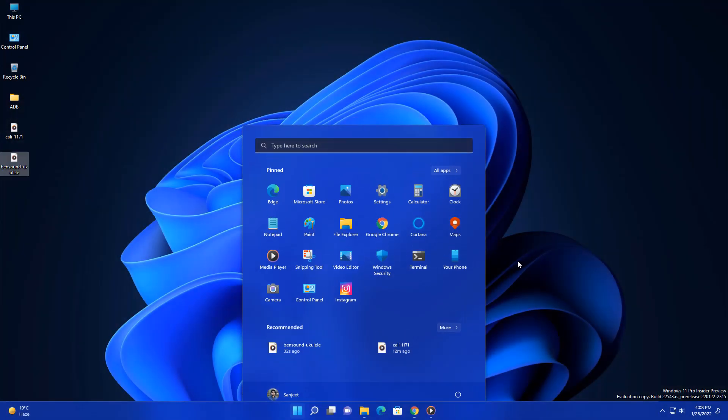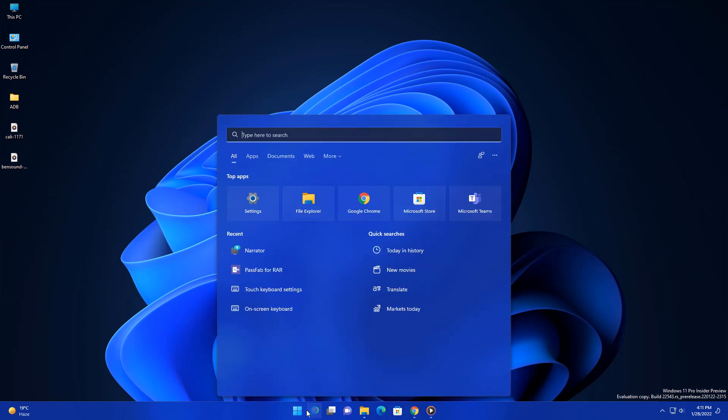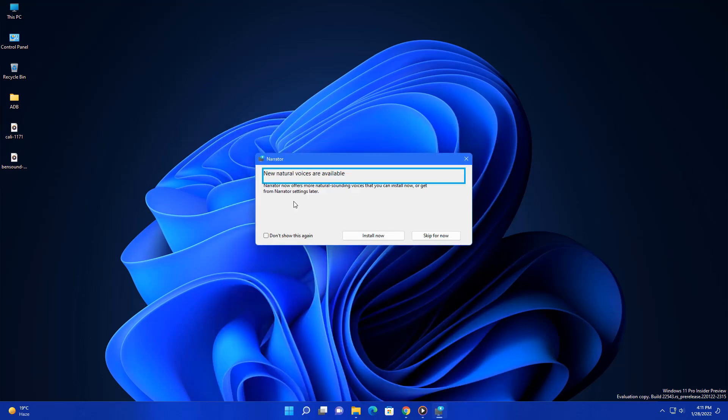The next update is related to your narrator. New natural voices are available. Now you will be able to listen to natural voices from your narrator, so you will feel like some real person is talking to you from your system. Go here and search for narrator and open it.